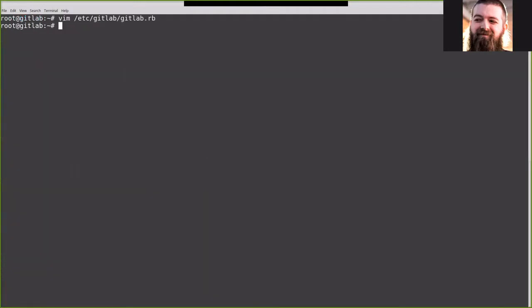With that, we're going to save it and do a GitLab CTL reconfigure and wait for that to complete.